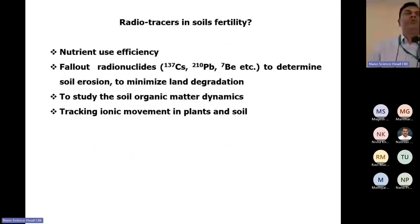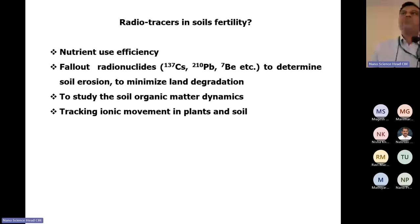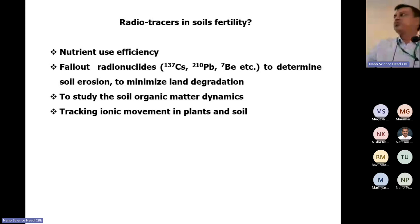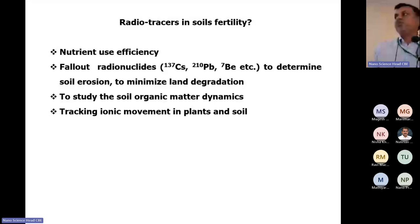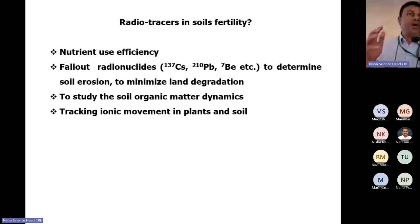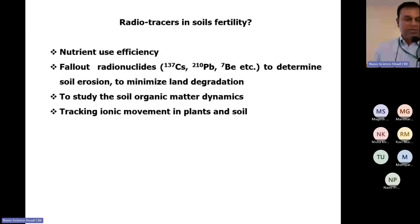Radio tracers can be utilized for soil fertility studies in several ways: nutrient use efficiency, fallout radionuclides such as Cs-137, studying soil organic matter dynamics, and tracking ionic movement in plants and soil. The basic principle in soil fertility is isotope dilution. Isotope dilution is a basic chemical principle applied to the soil system: in a system in equilibrium, the ratio of a tracer to a carrier isotope is constant, and for a given constant amount of radioactivity, the specific activity is inversely proportional to the total amount of that substance present.